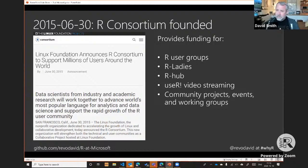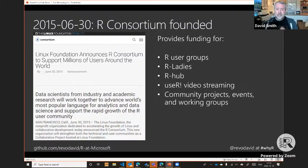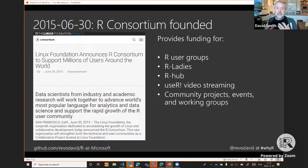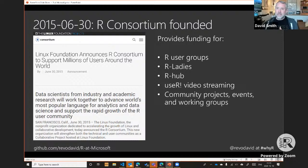The R Consortium supports hundreds of R user groups around the world, supports R-Ladies very significantly — helping them grow to hundreds of chapters — supports technology projects like R-Hub for package testing ahead of CRAN submission, and supports events like useR. If you have an idea for a community or technology project, you can make a proposal twice a year to the R Consortium for funding. Microsoft was a pioneering member of the R Consortium.